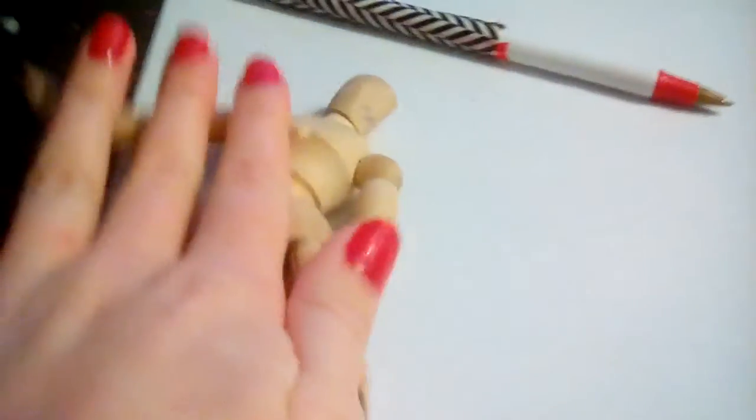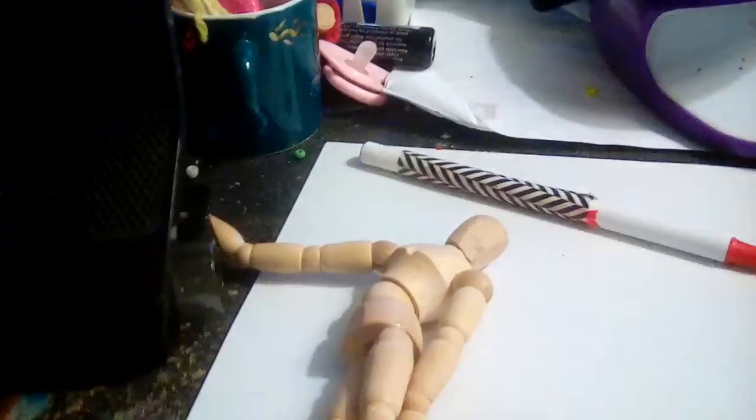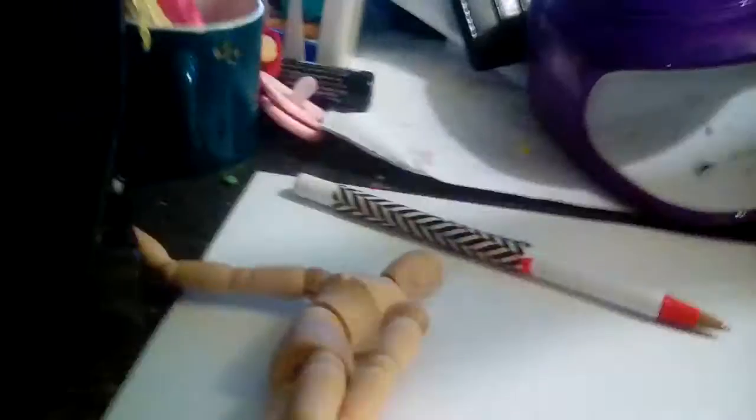I'm going to be telling you how to use a mannequin while drawing. If you don't know what a mannequin is, it's this.